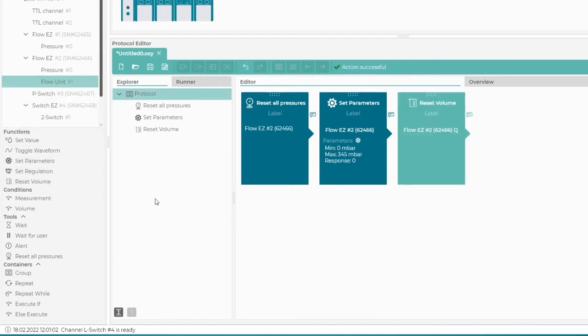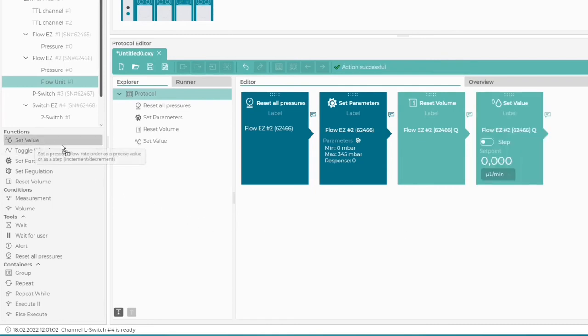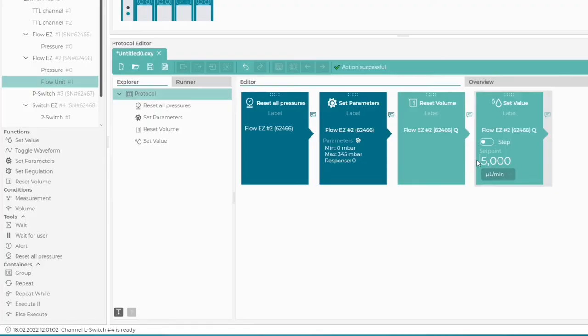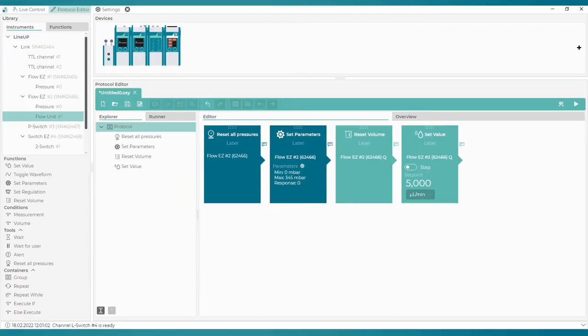Now we reset the volume counter. The preparatory part of the protocol is done. We can now set the flow rate to control the FlowEasy pressure through the flow unit.